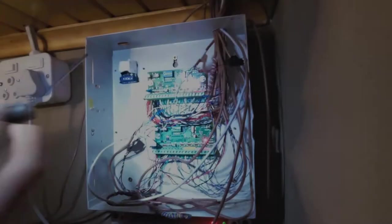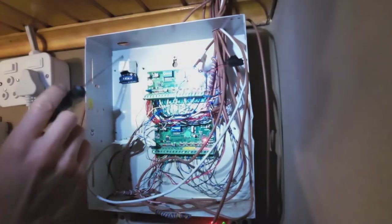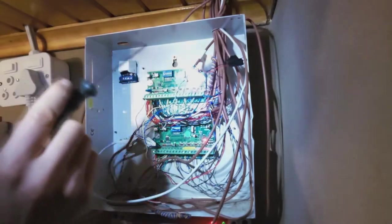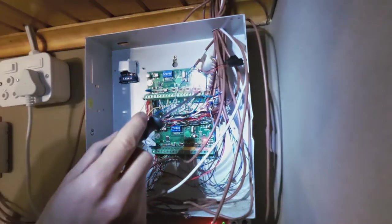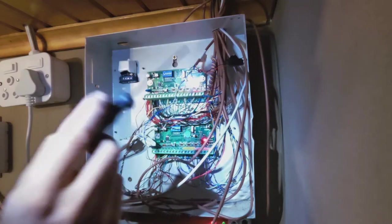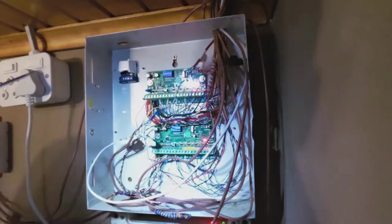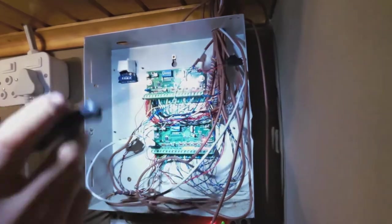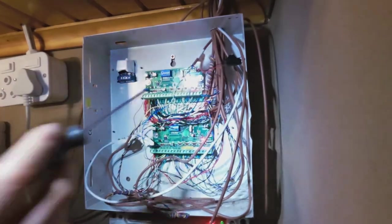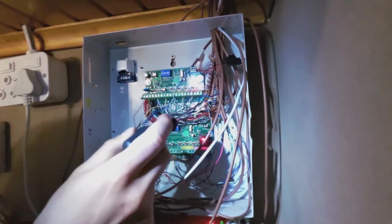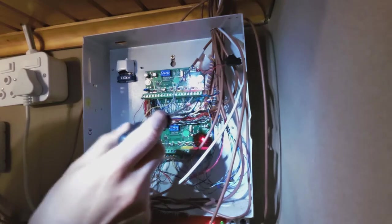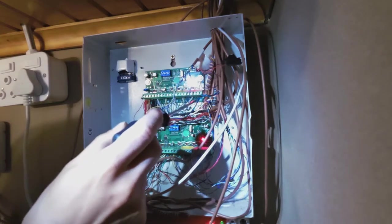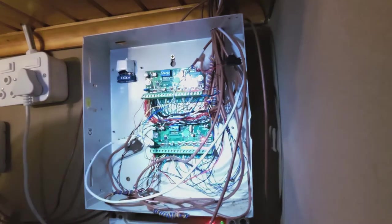In this video, I'm going to demonstrate how to add a relay to the X64 expander board. On the IDS alarm system, each expander board has two programmable outputs.